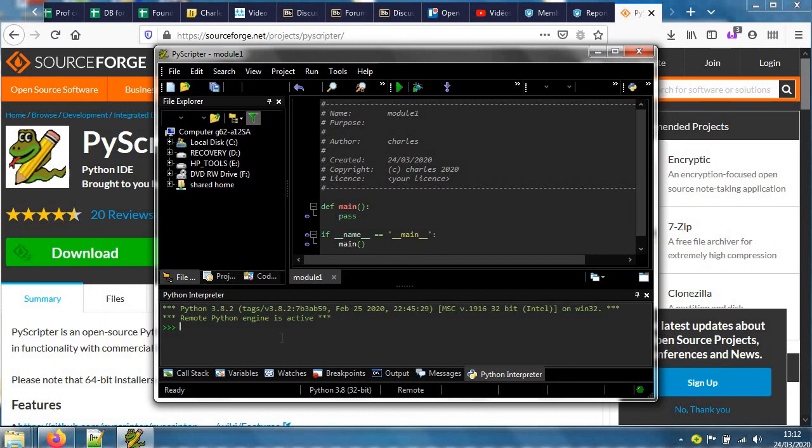We'll explore what PyScripter does in another video. I'll make a short series.